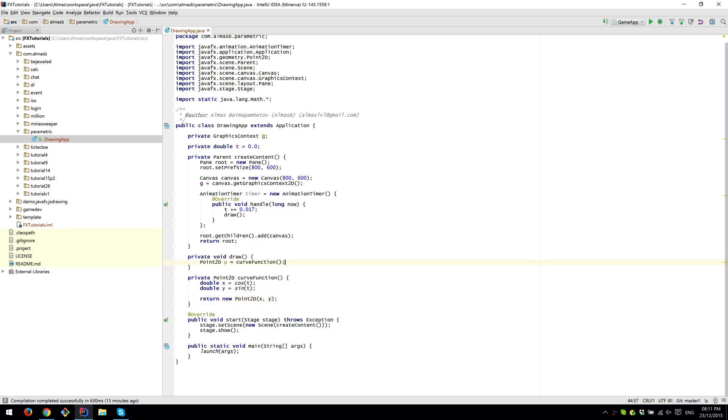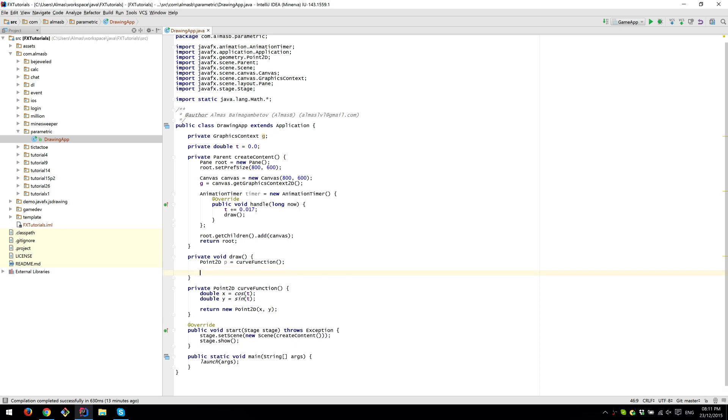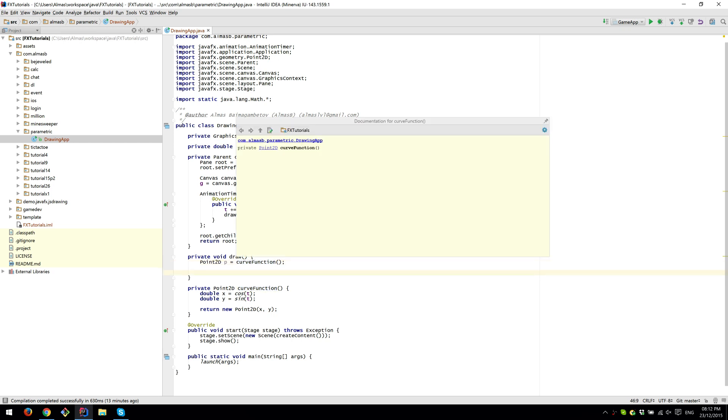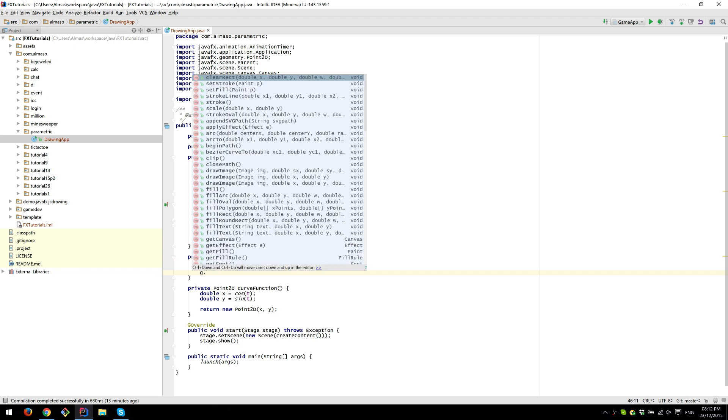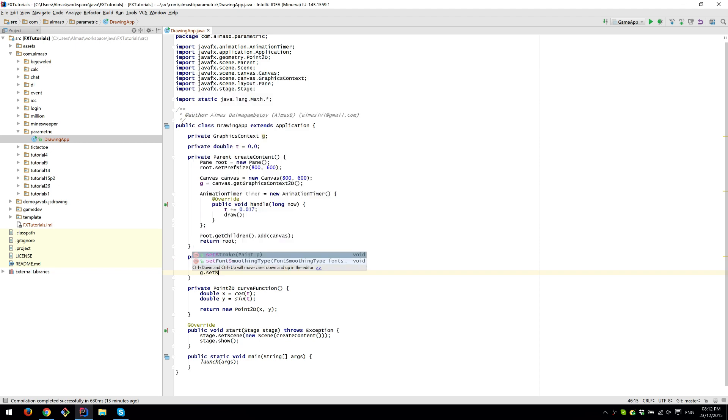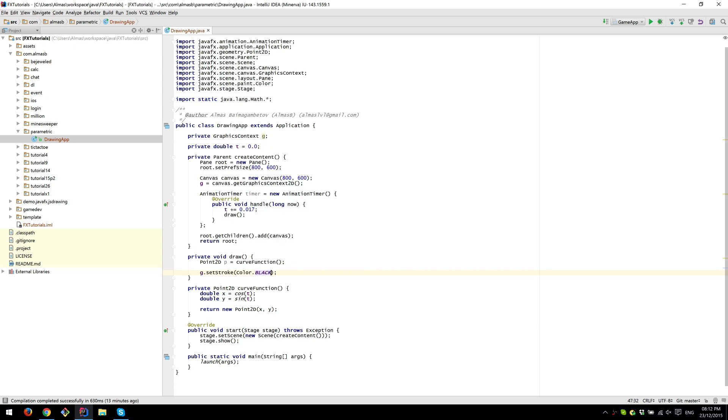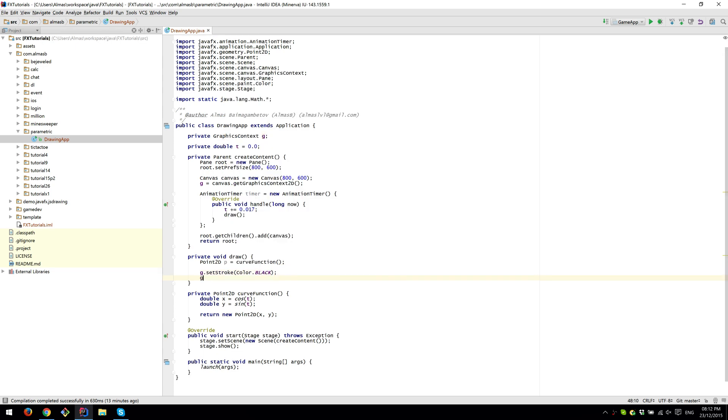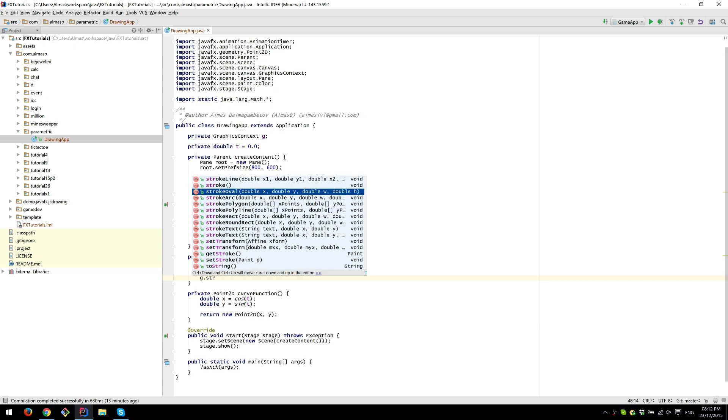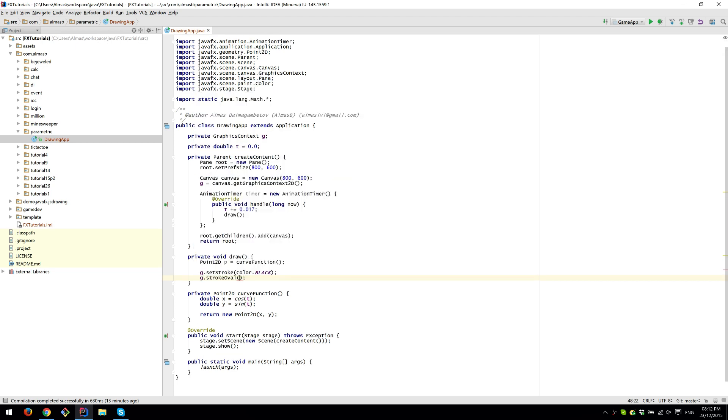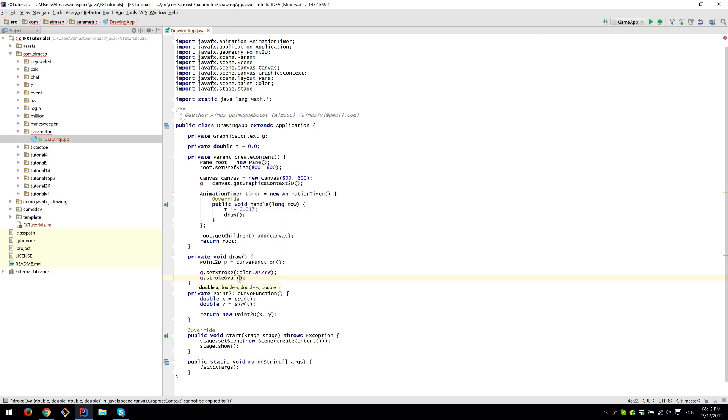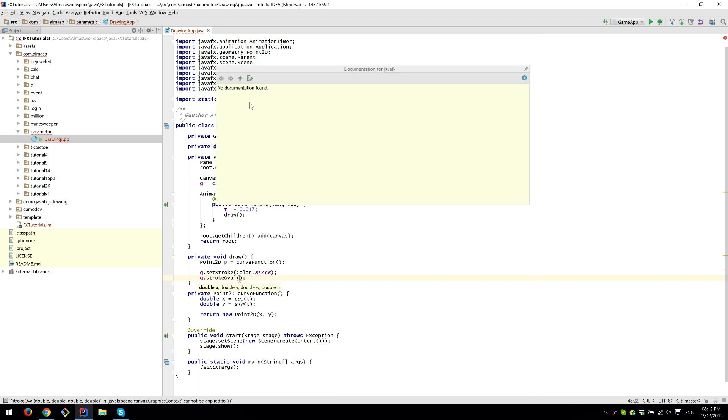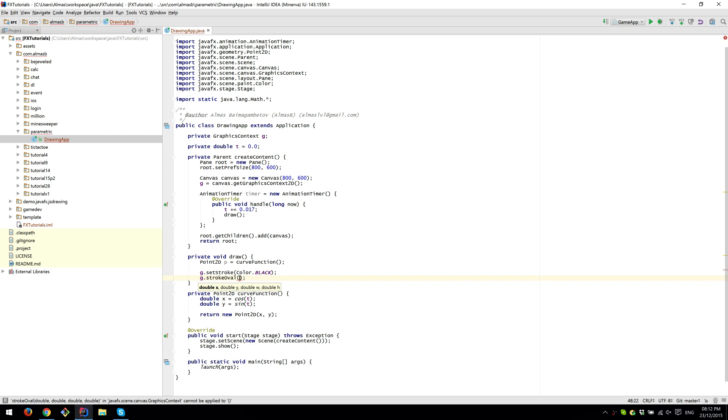In our method draw, we will compute the point on the curve at this time and then set stroke color to black, stroke oval. The origin point is top left corner of the screen in JavaFX and many graphical user interface libraries, so we're going to bring this point of origin right in the middle where we usually have it on paper when we draw stuff like that.